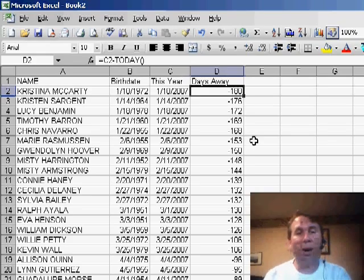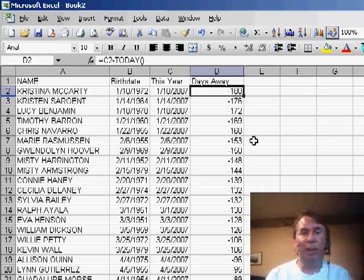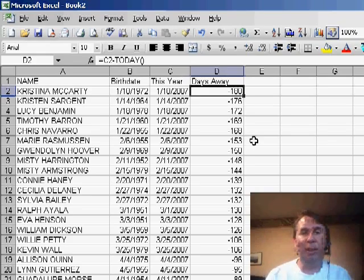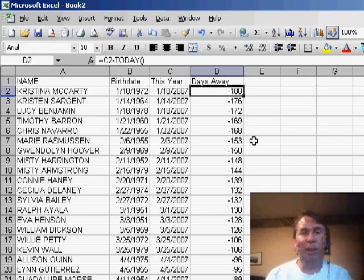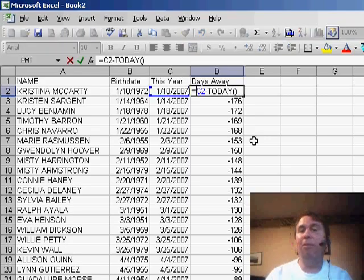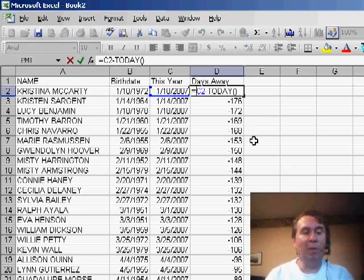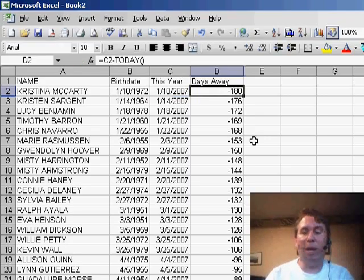So I built a formula here in column D that says we're going to take the date in C2, equals C2 minus the TODAY function. The TODAY function is going to give us today's date, and if the birthday's already passed, that's going to be a negative number.